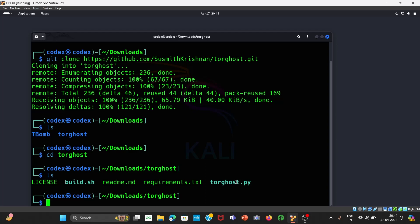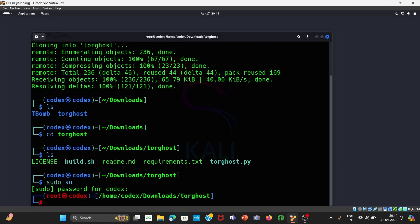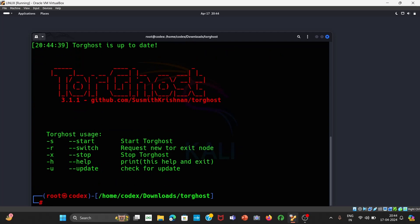You have to be in root to use it. Use the 'sudo' command and provide your password. Now we will run: python TorGhost.py. It will take some time and it will open. Here you can see we have a total of five options: to start it we have 'Start TorGhost', then to switch or request a new exit node, to stop we have the -x command, for help we have -h, and -u for update.